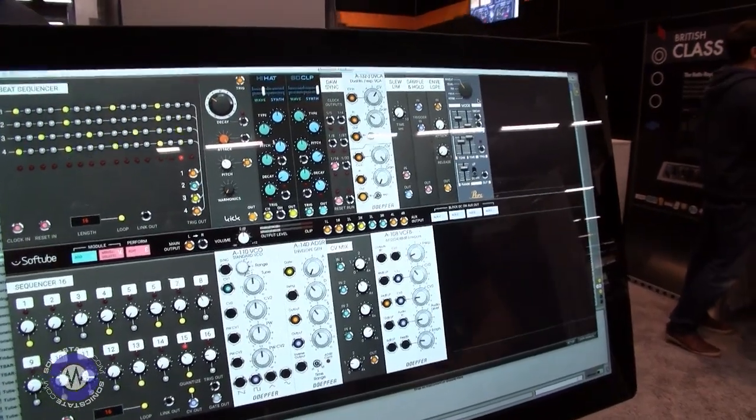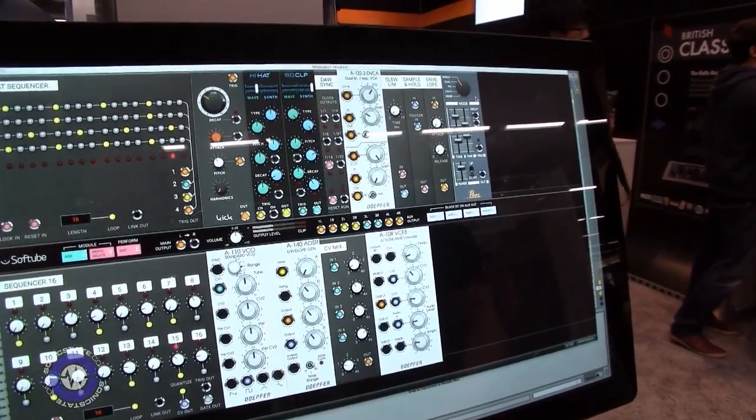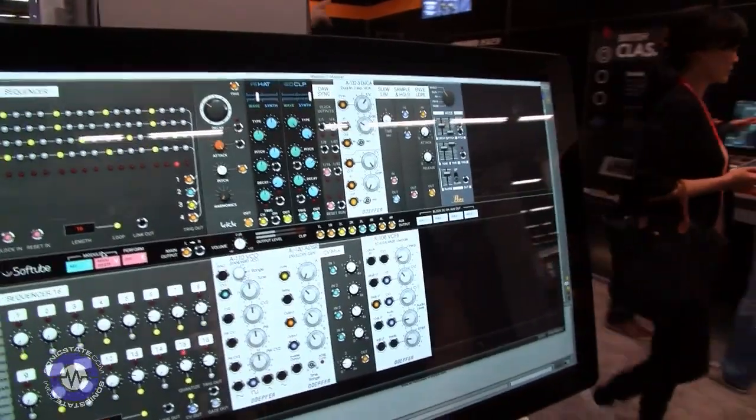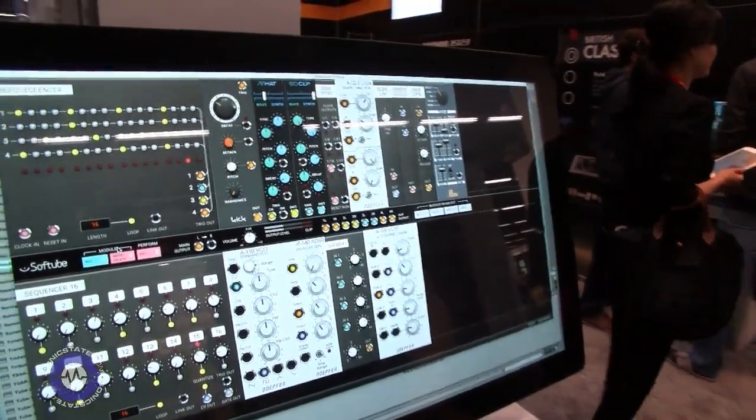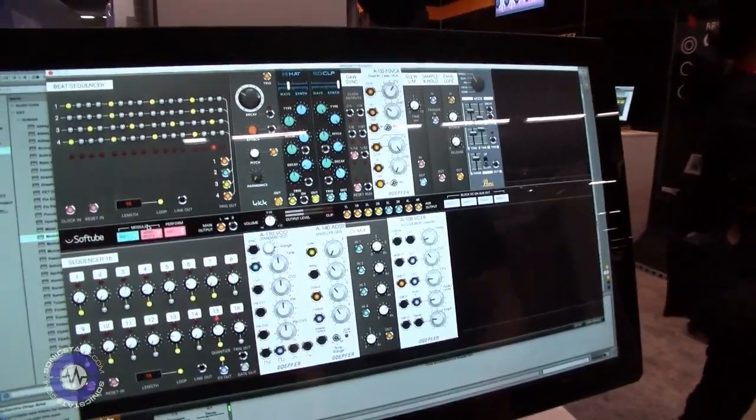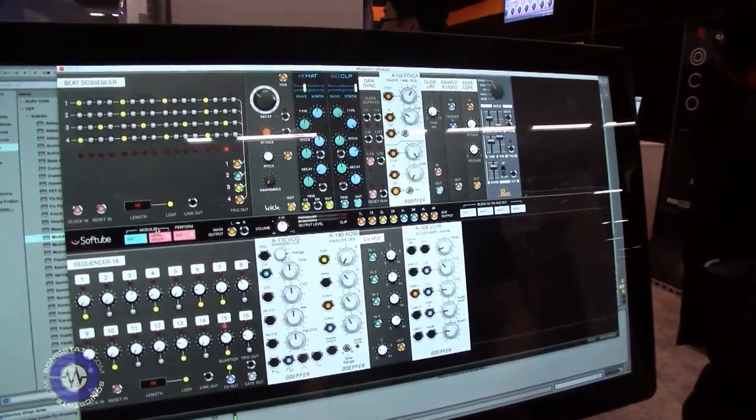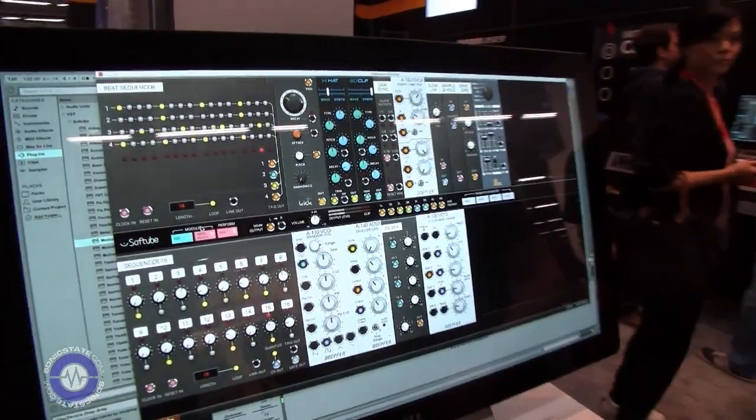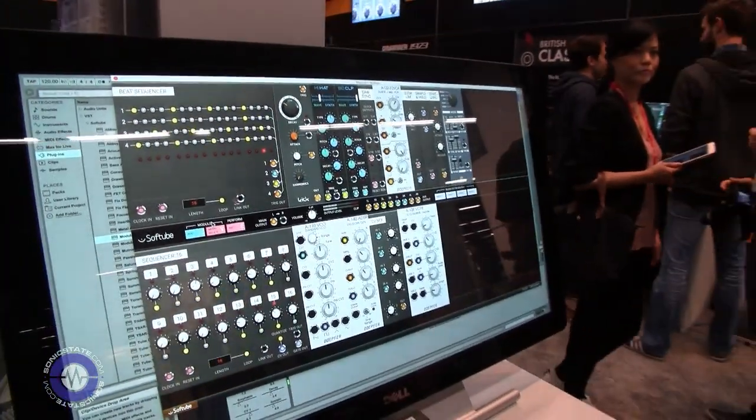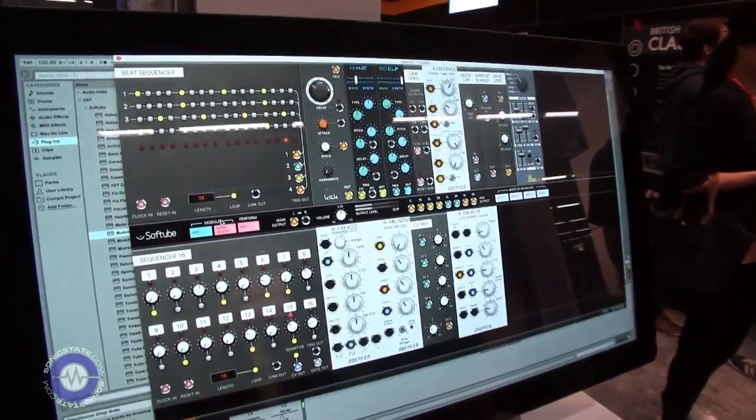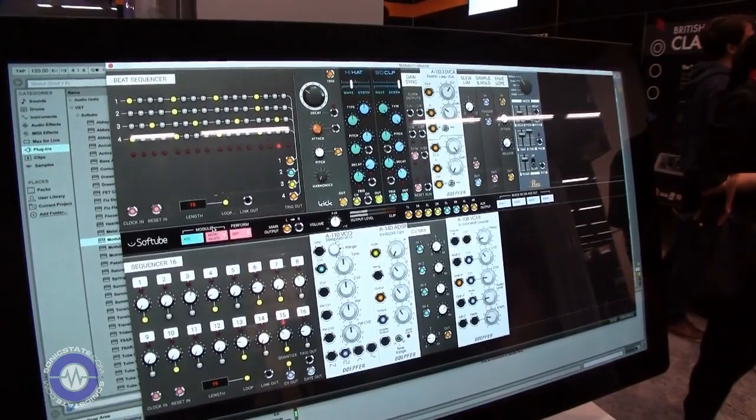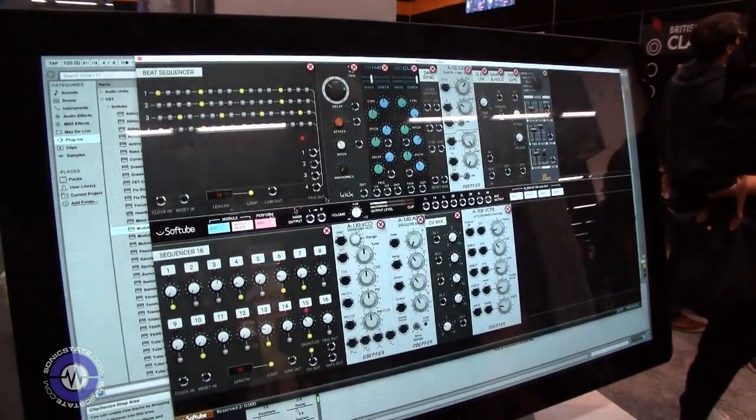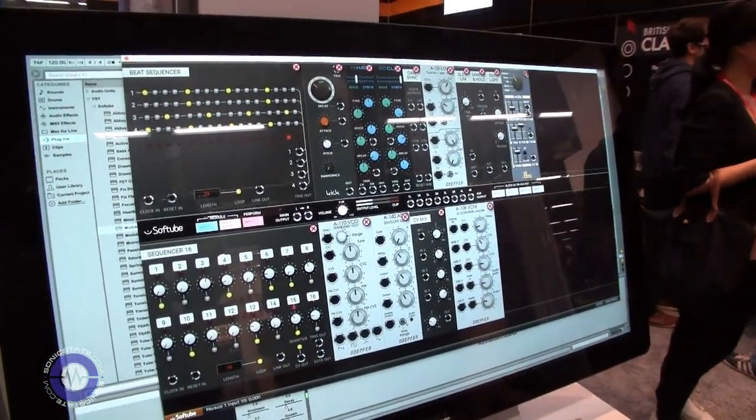So did you say that all the Heartbeat modules are included within the software or are they separate add-ons? They are separate add-ons if you own Heartbeat, so basically you can get Heartbeat for a pretty reasonable price now when it's been out for a year or so.